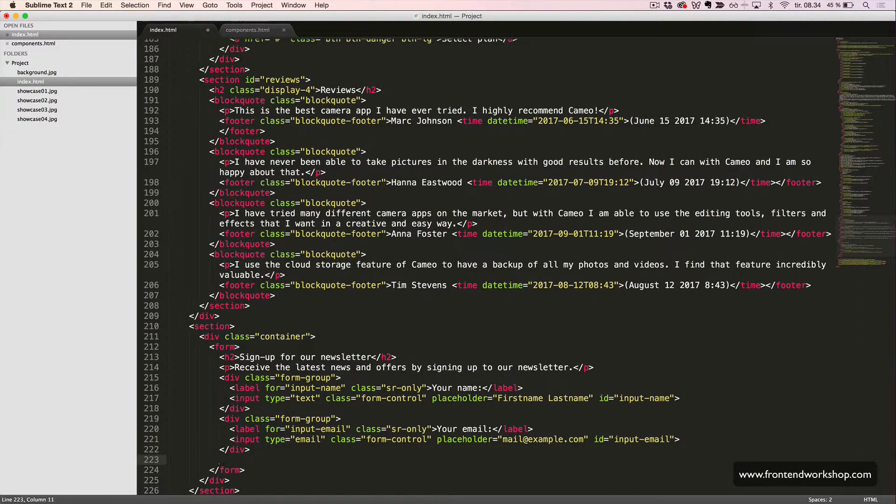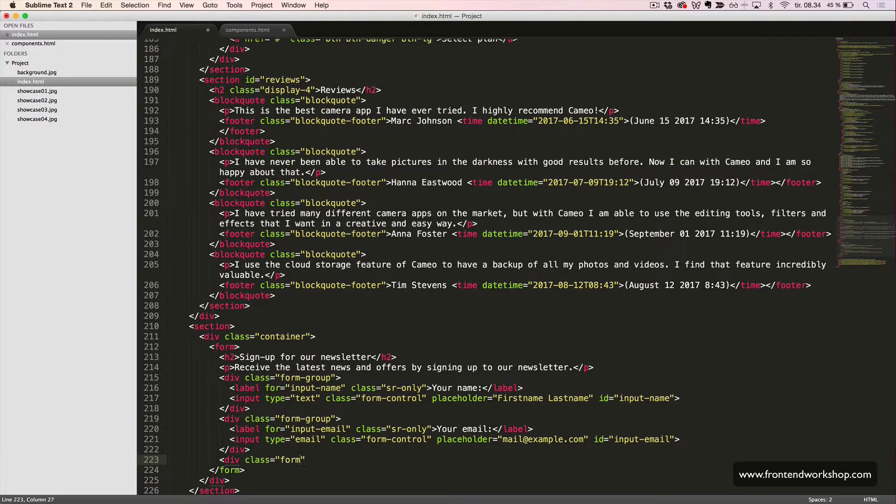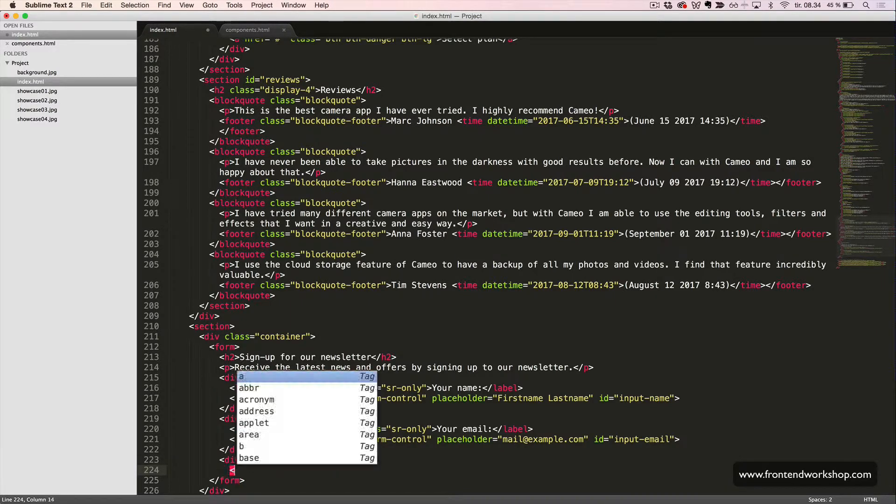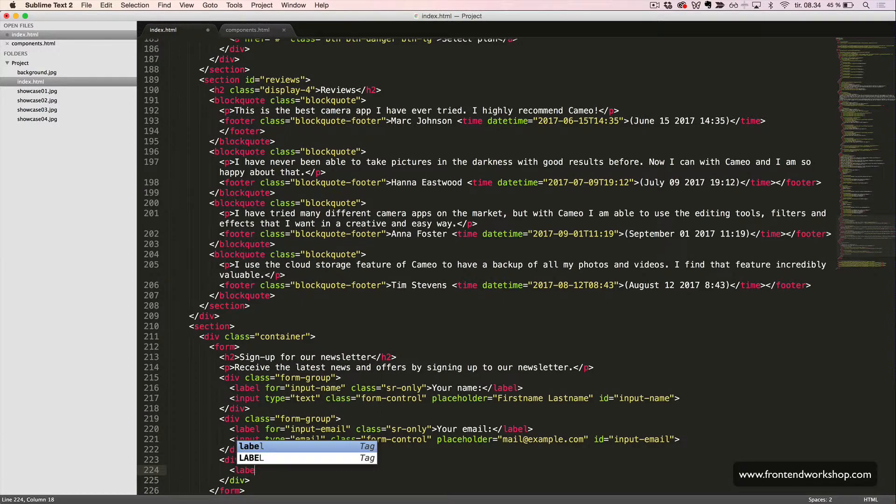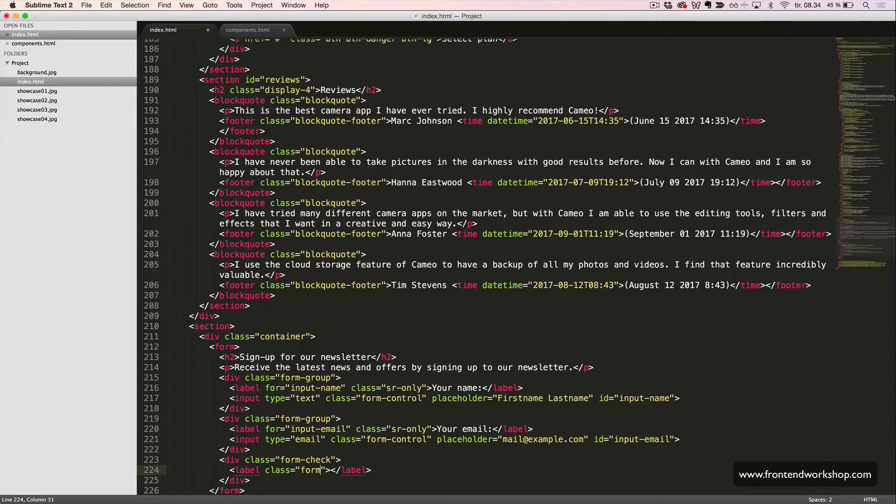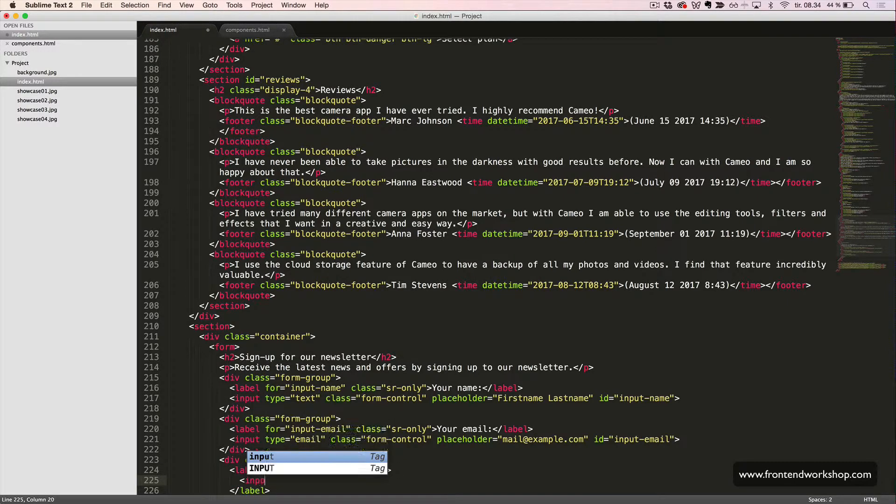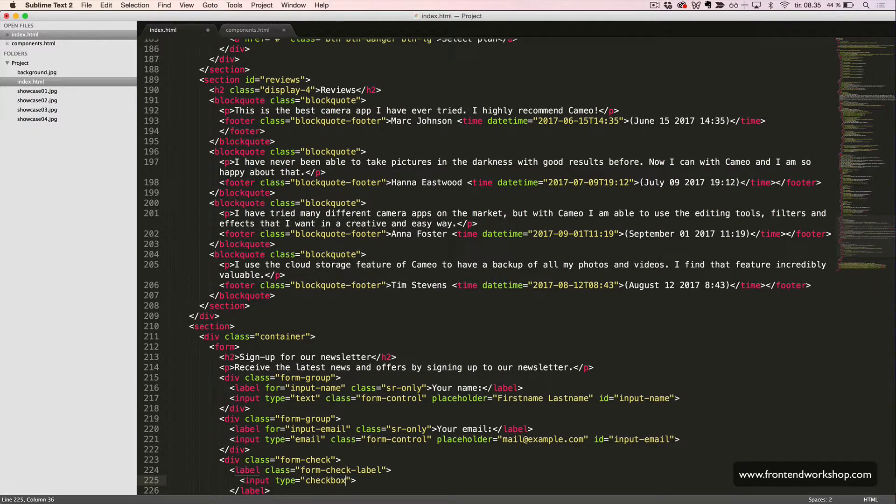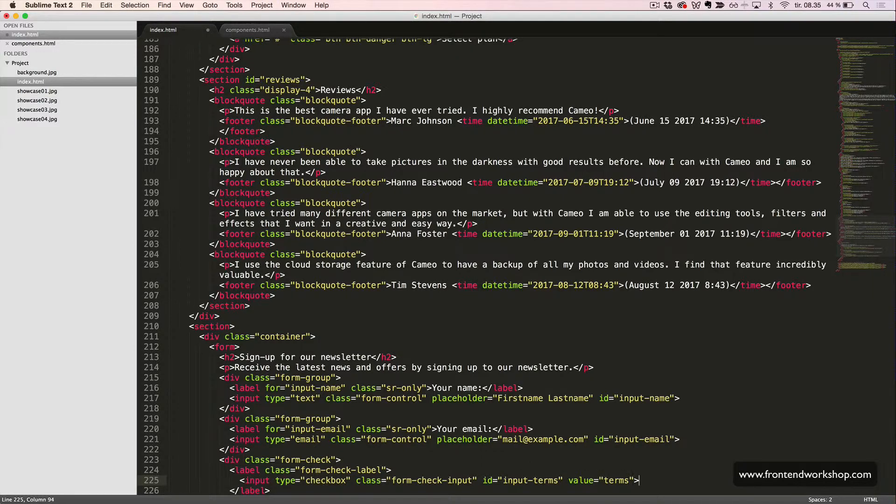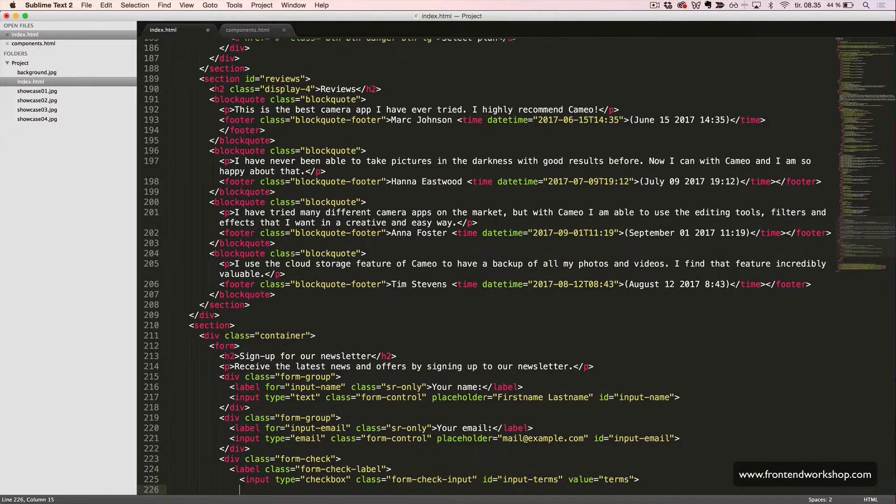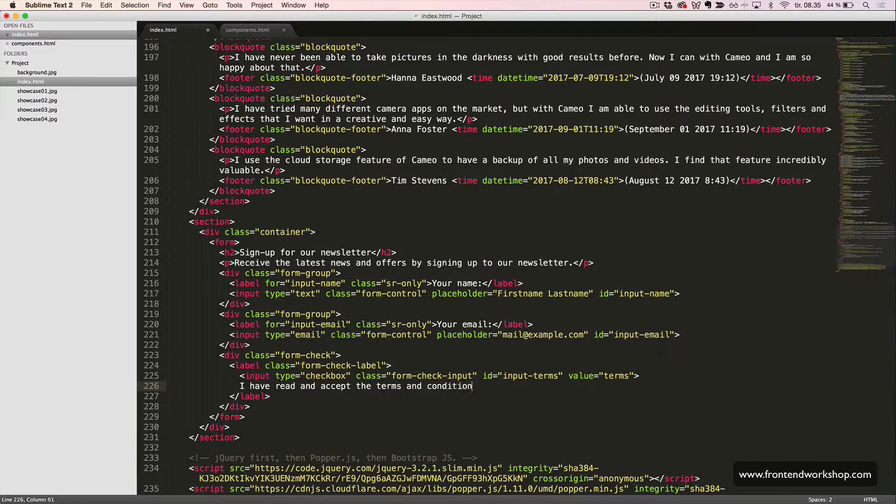Then we will create a checkbox, which is a little different structure. We still have our wrapping element, this time with the class form check, and not form group as before. We have our label again, this time with the class form check label. Inside this label, we put our input with the type checkbox, class form check input, the id input terms, and the value. The text will be I have read and accept the terms and conditions.